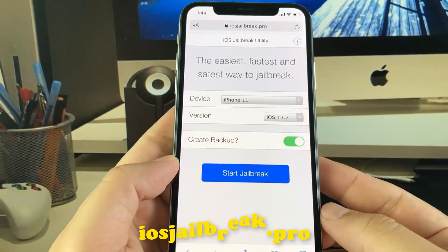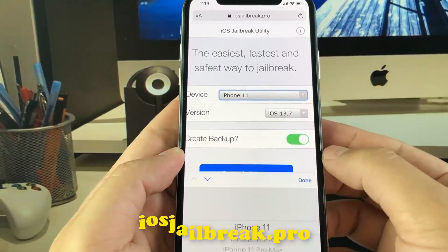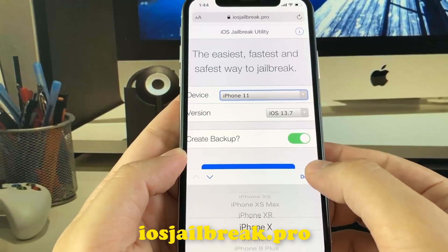Once you are there, you need to select your device model and version of iOS.